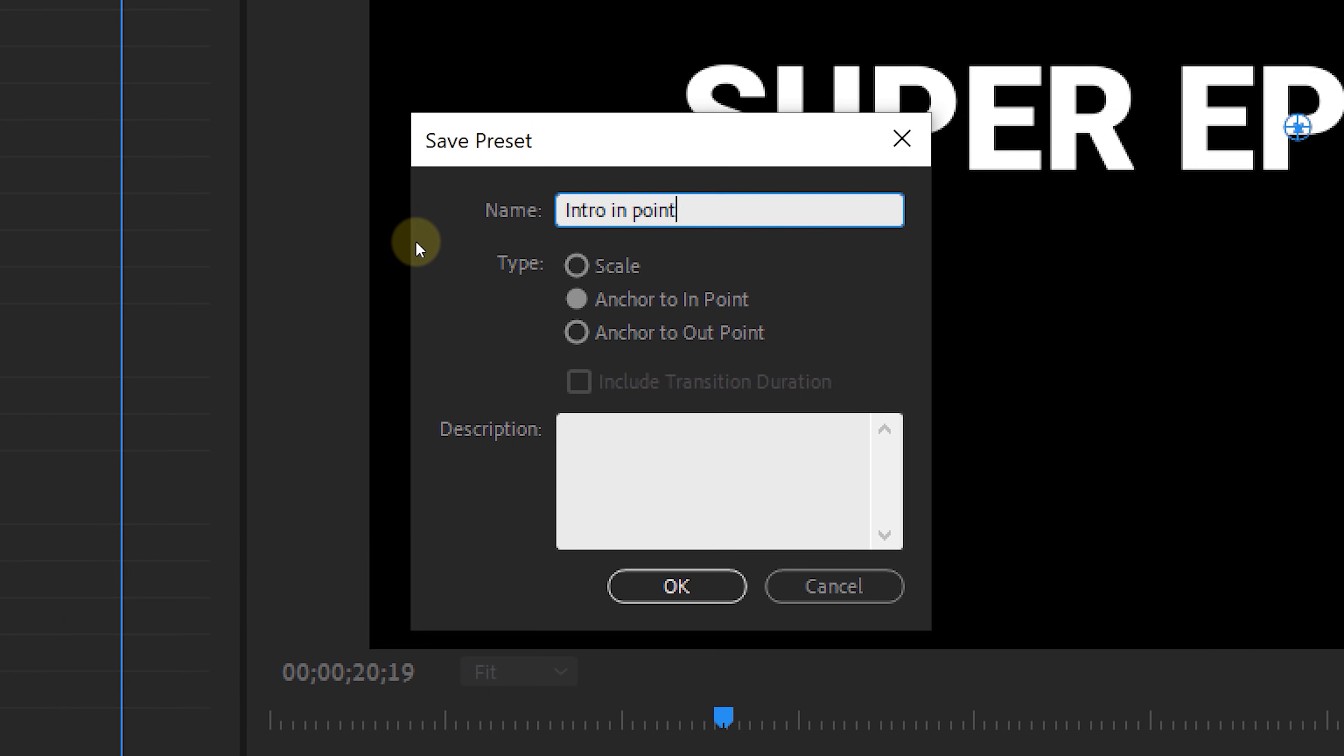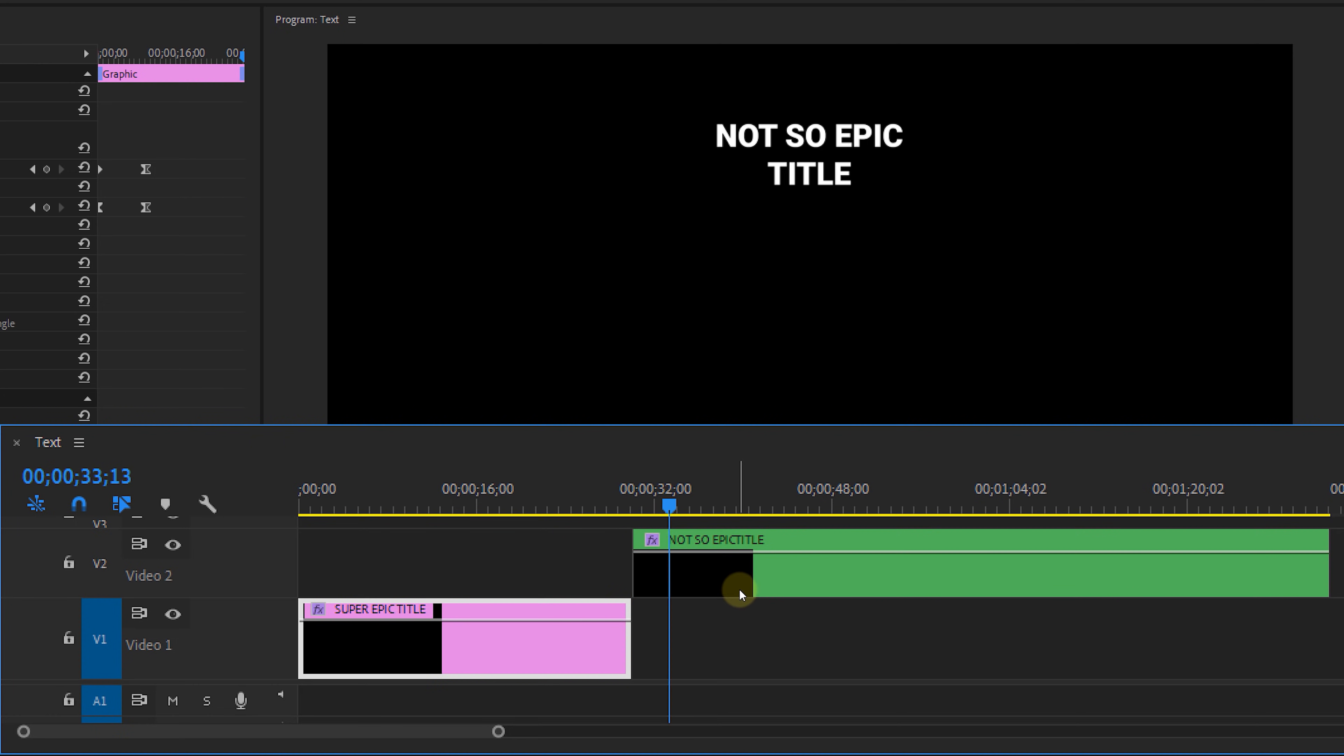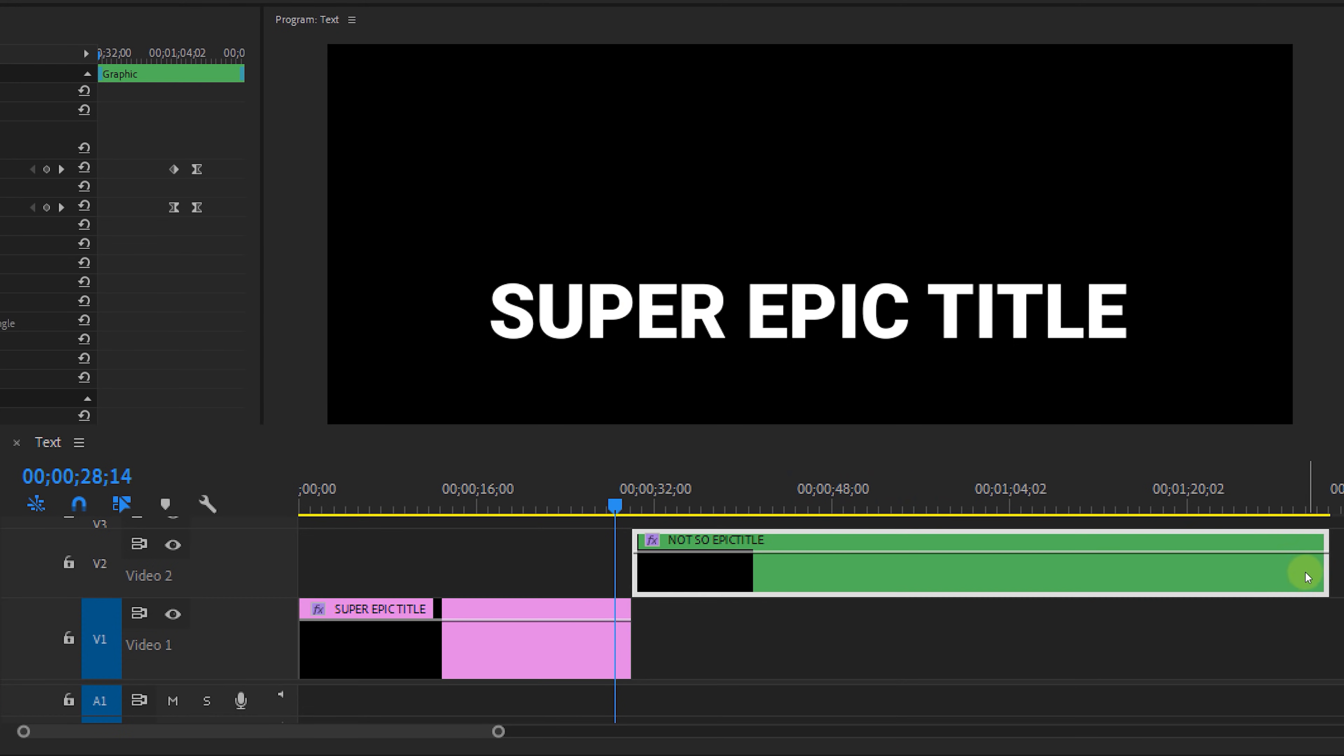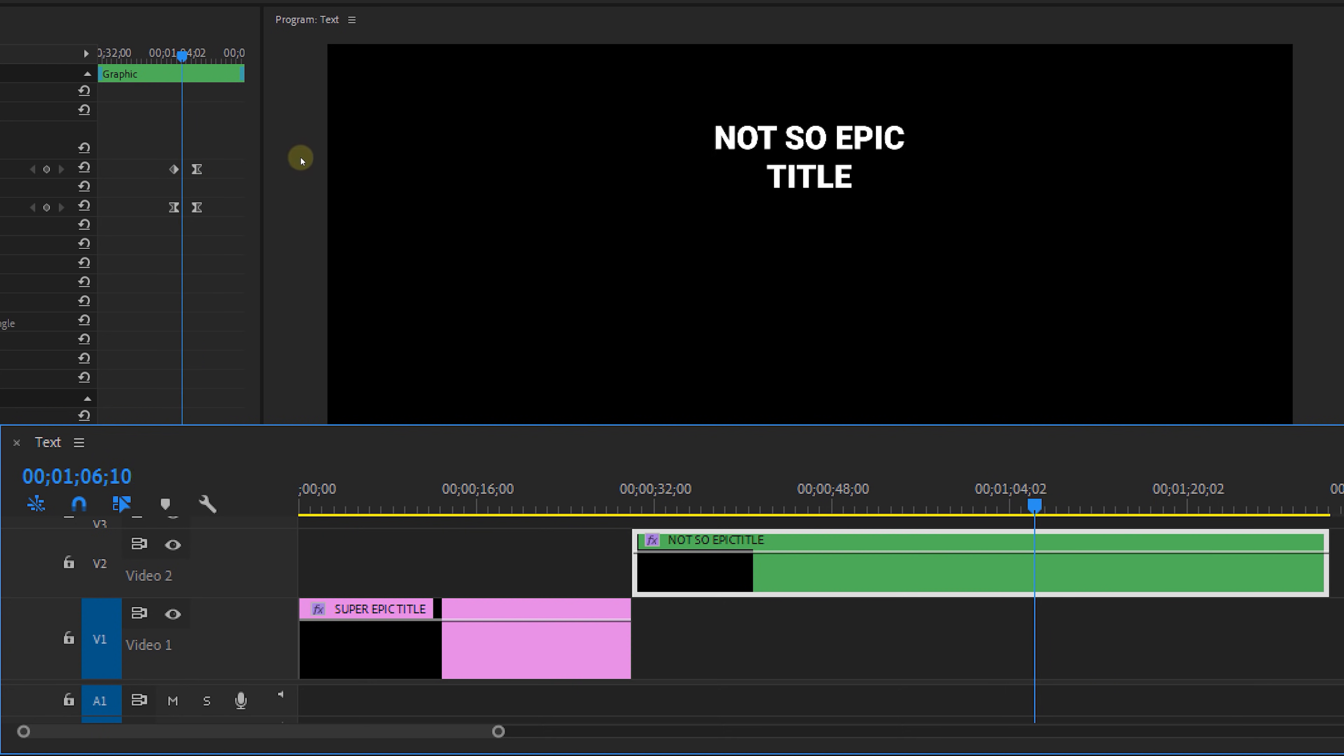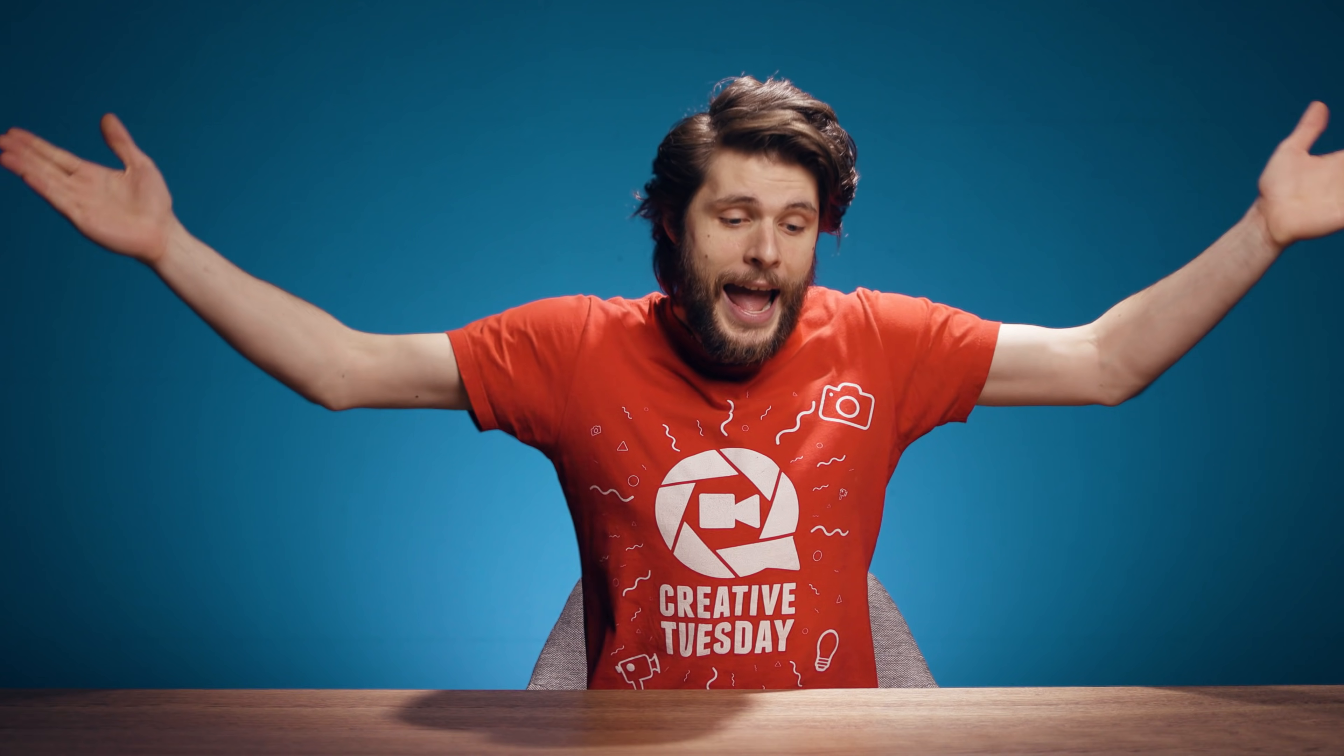Now choosing in point, the animation always stays the same speed starting from the in point or start of the clip that you apply the preset to. And finally is out point, which looks at the end of the clip that you created the preset from. Applying this preset to a new clip that is longer, it will start your keyframes from the time of the out point from which you've created the preset. So usually you're gonna pick the in point or sometimes scale. And that brings us to the last one.